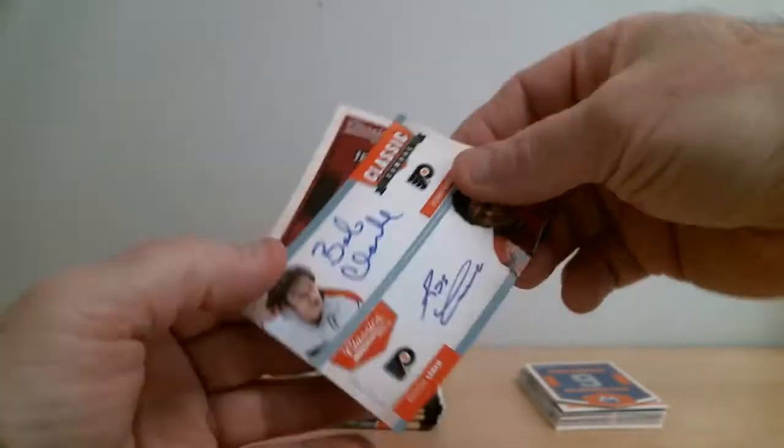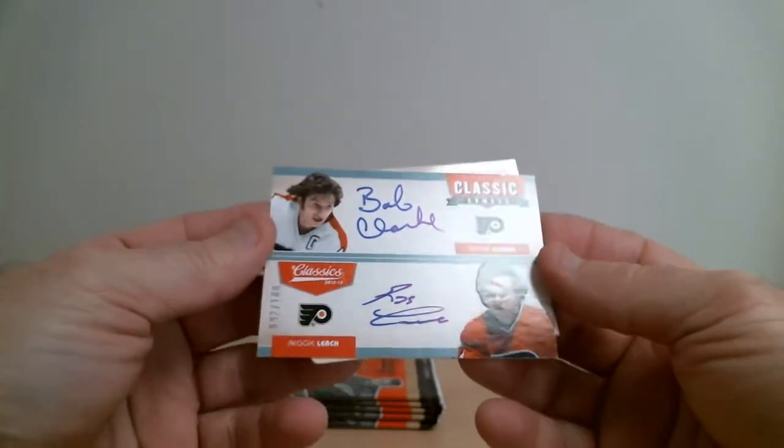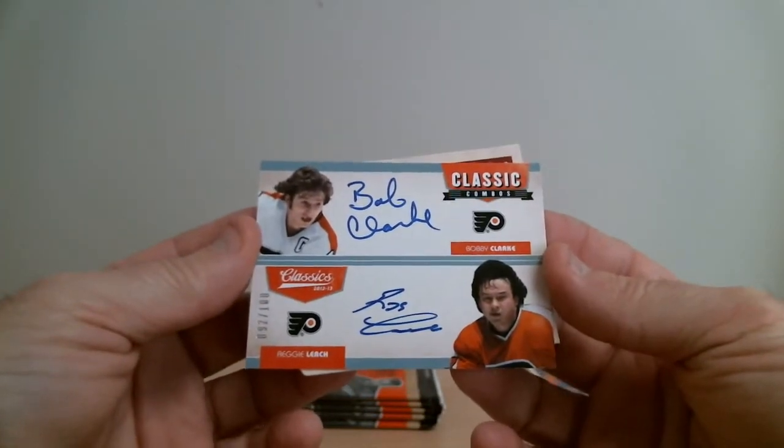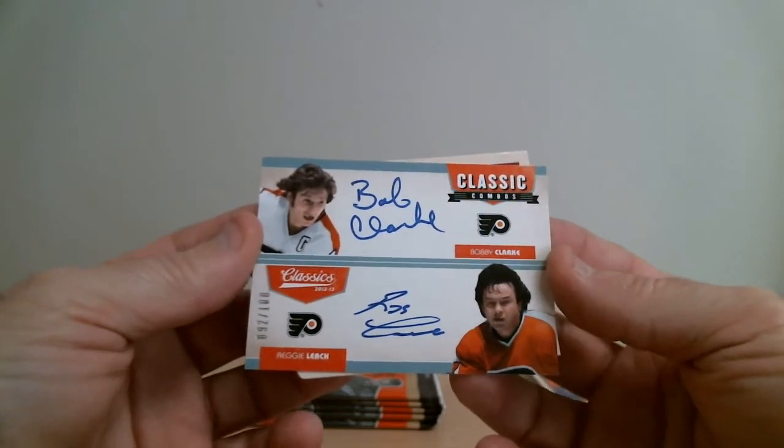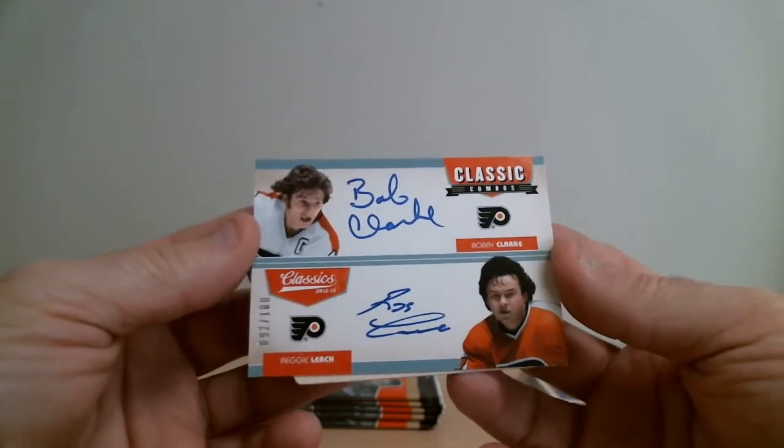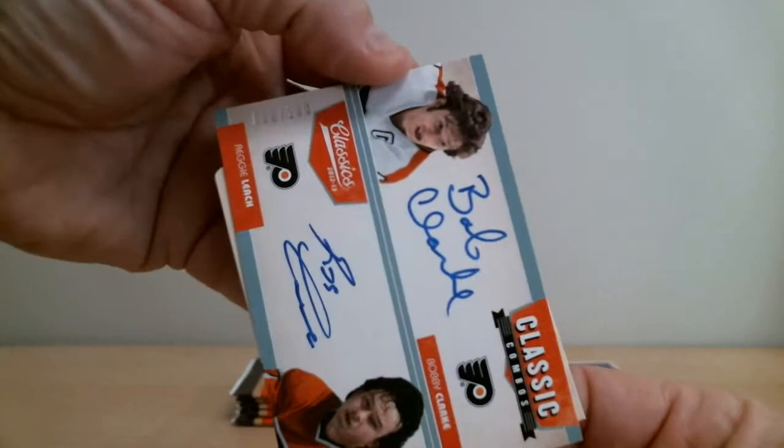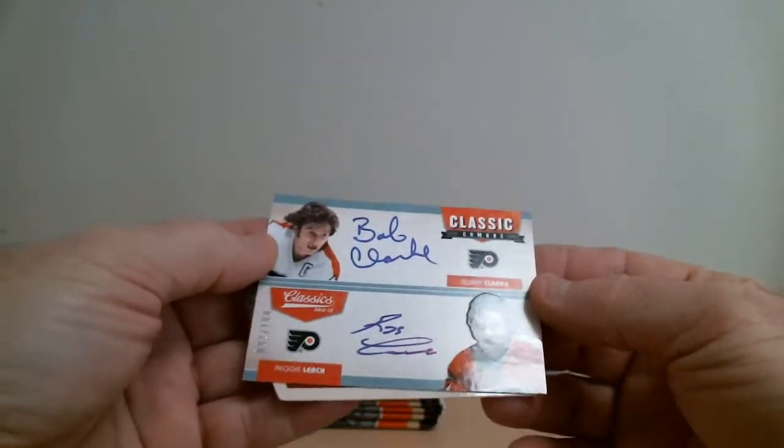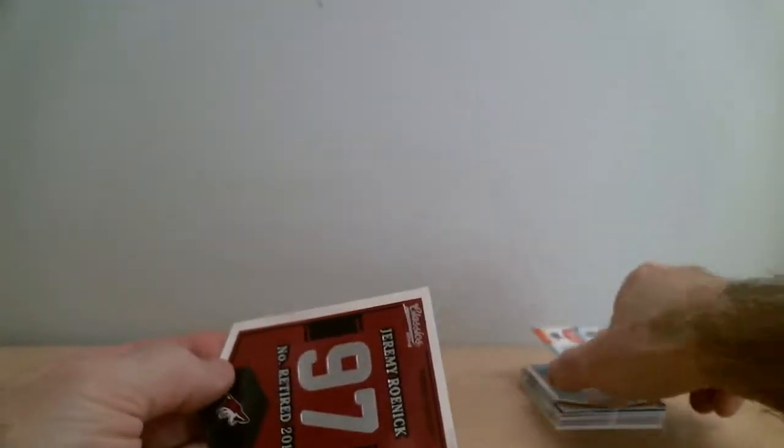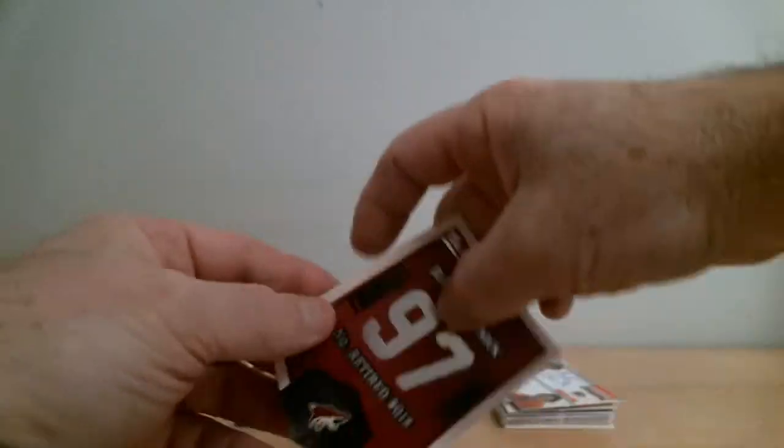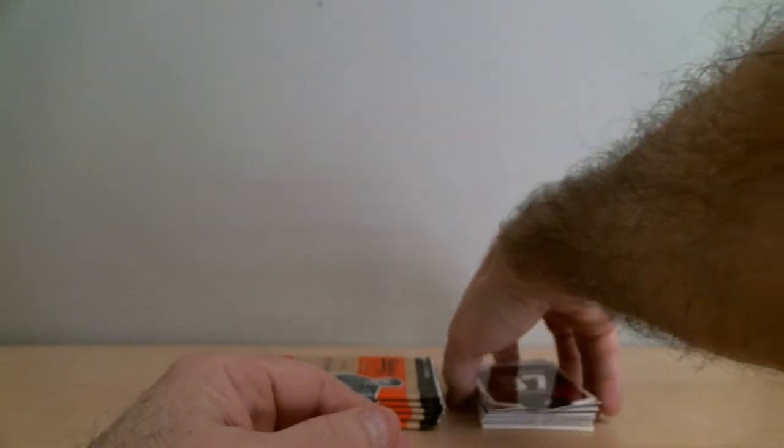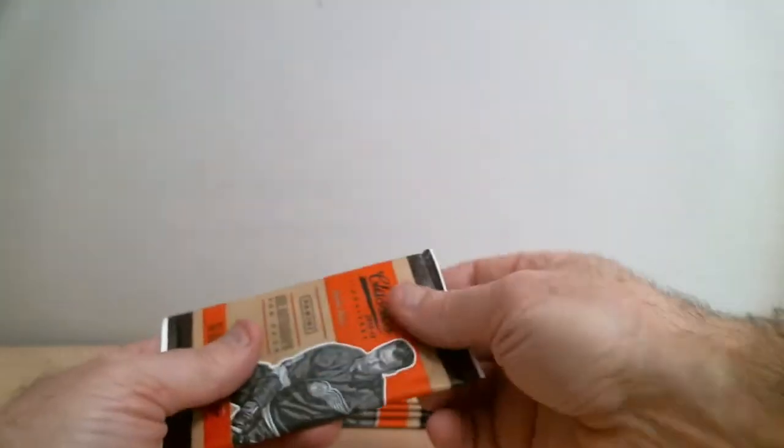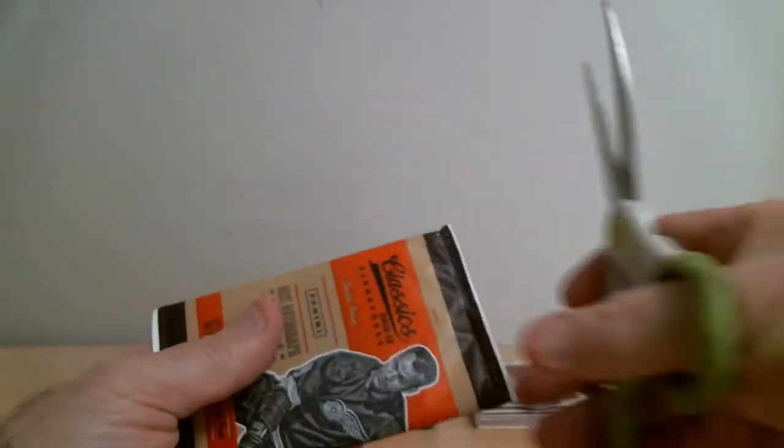Oh wow, this is a dual. Wow, this is nice. Bobby Clarke and Reggie Leach, Flyers again. Wow, 92 out of 100, dual signature, nice hit. And Jeremy Roenick, Coyotes. I think I don't even have Coyotes in there, I think.